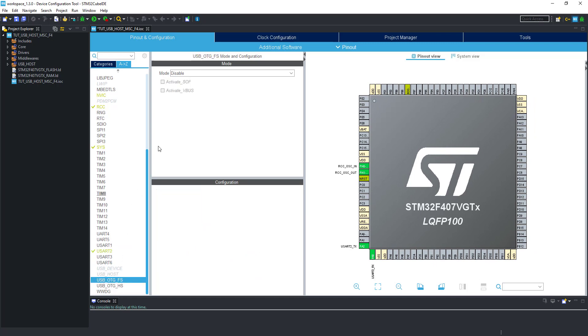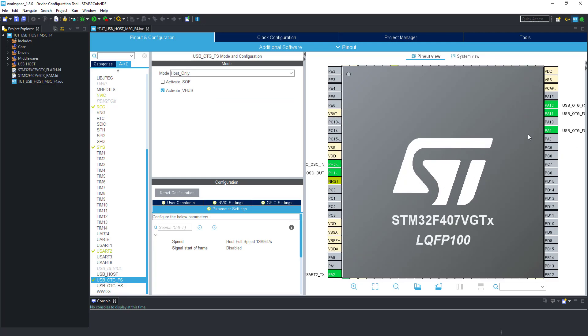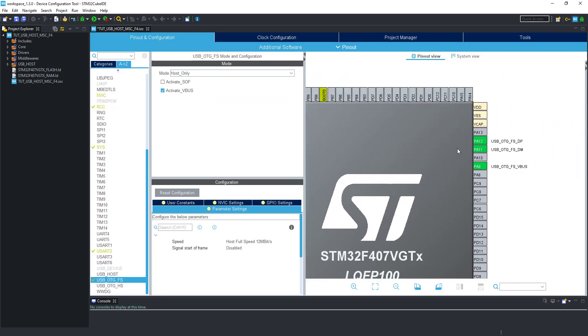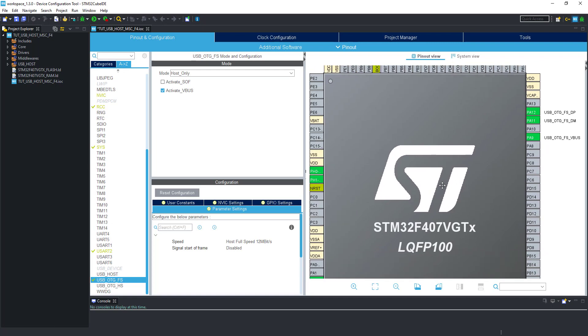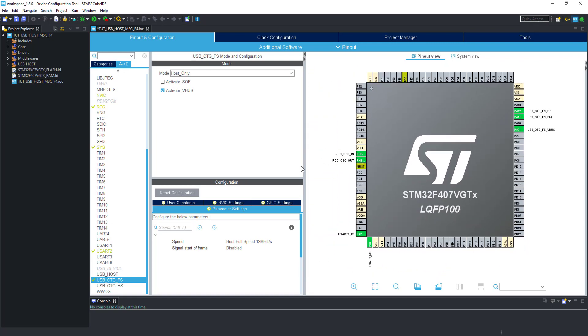Now click USB OTGFS and select host only. Make sure you enable the VBUS, because flash drives don't have any external power supply, so we need to power them via VBUS. Click yes. As you can see two data pins and one VBUS pin got selected.